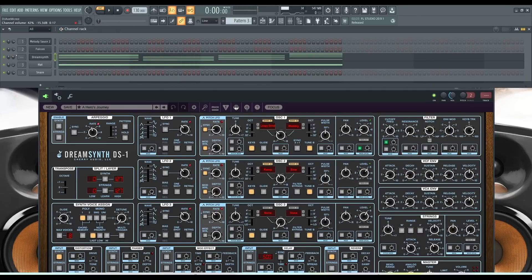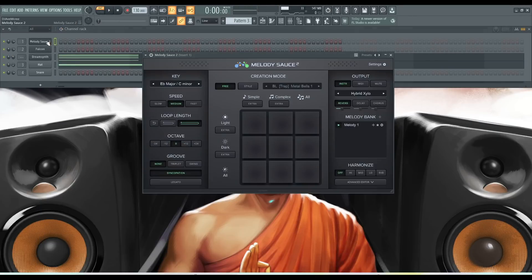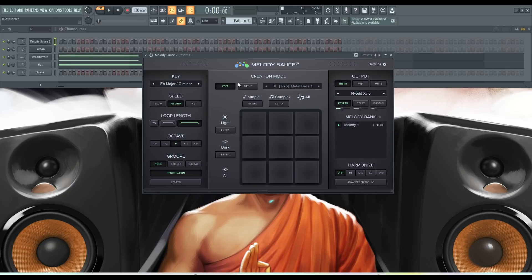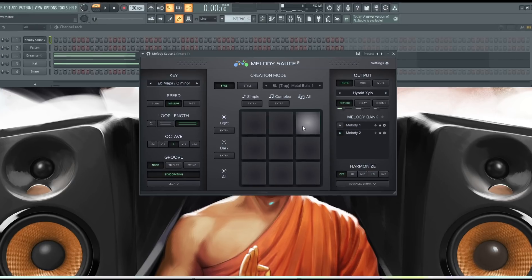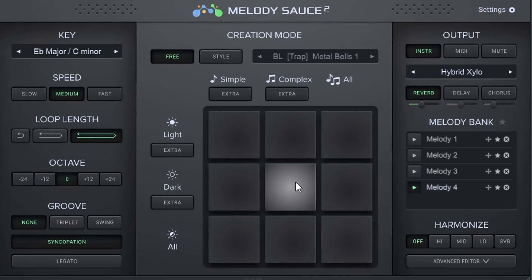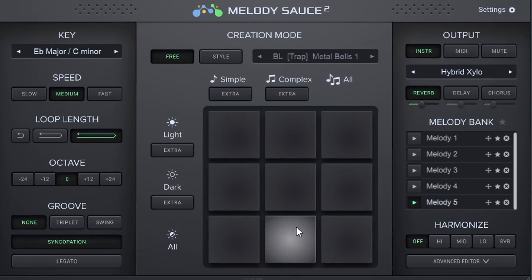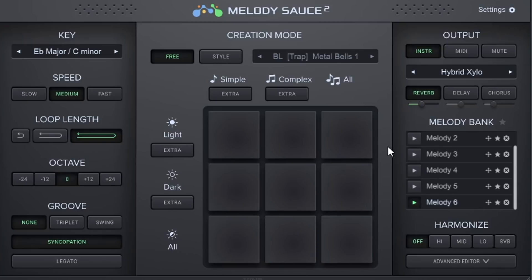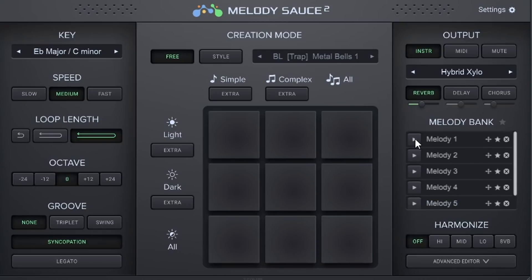So we have something going here. And what I want to do next is show you this feature. So with anything that is music theory driven, we might not like the first instant idea if we have an idea. So what I want to do next is generate more melodies. So we have six new melodies, and we'll start with number one and keep on going.